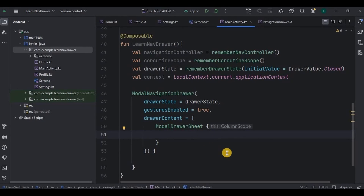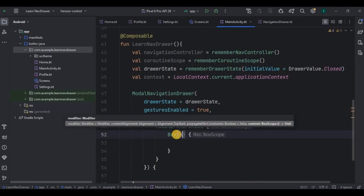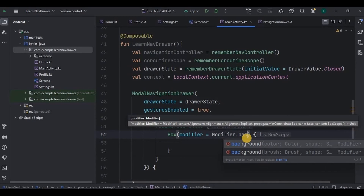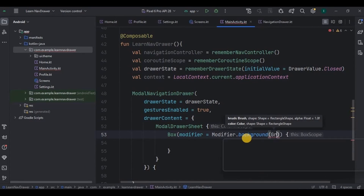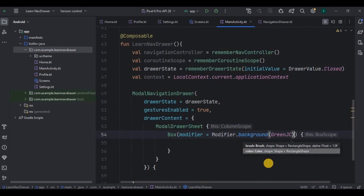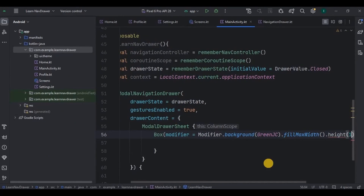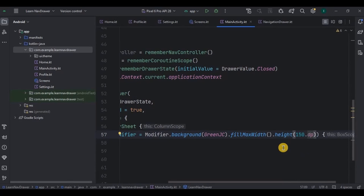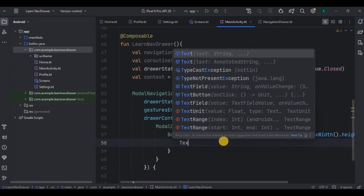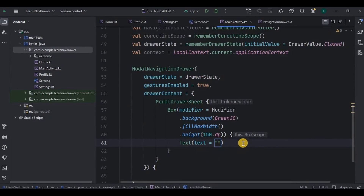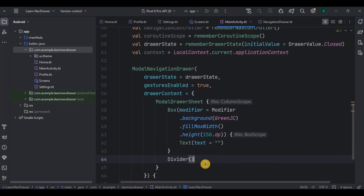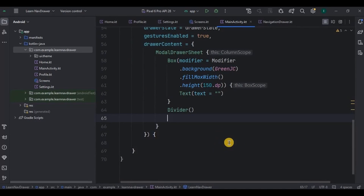You can customize the header however you want, but I'll create a simple Box layout. Its background will be green, width will be max, and height will be 150dp. If you want you can add a text — I'll leave it blank. Below the header I want a divider line, so I'll use the Divider function. Below the divider we'll have four items.